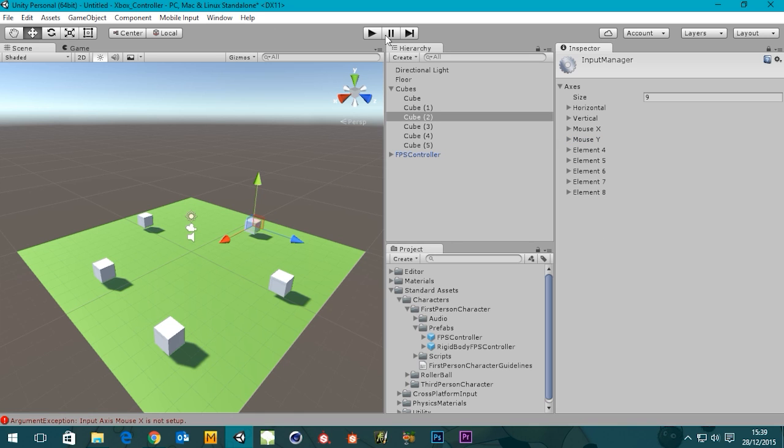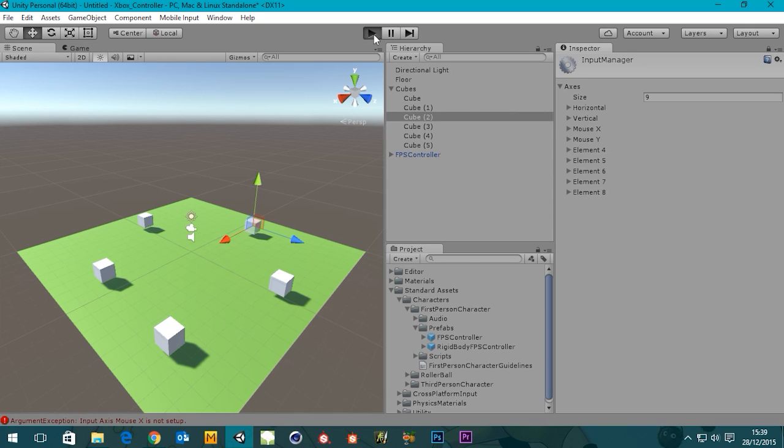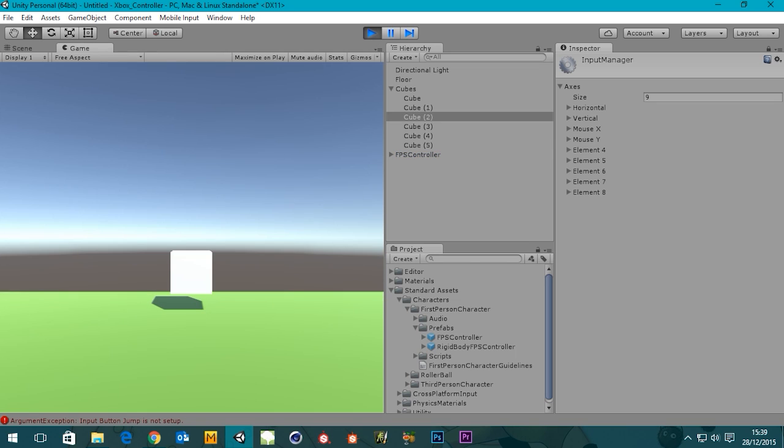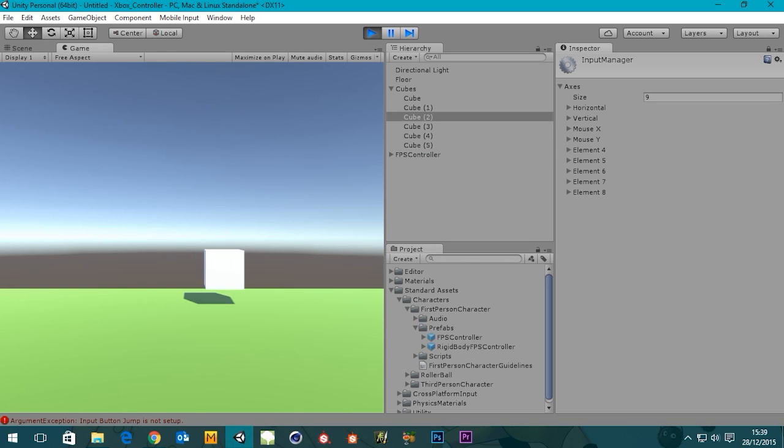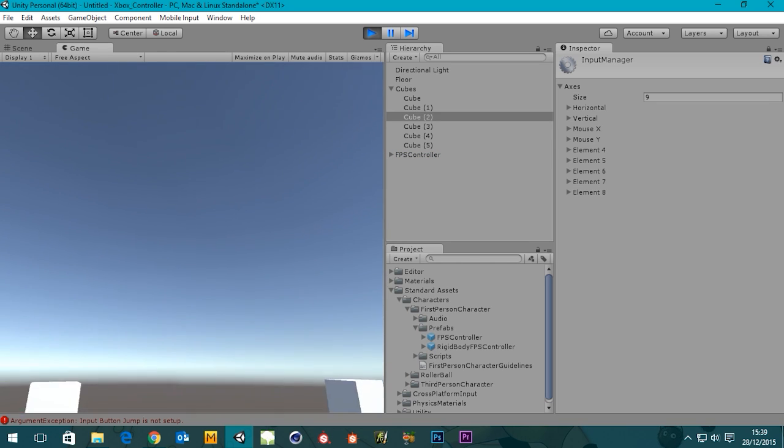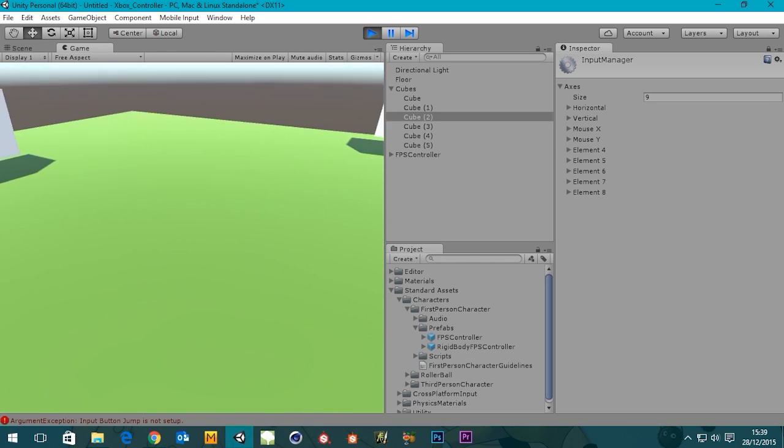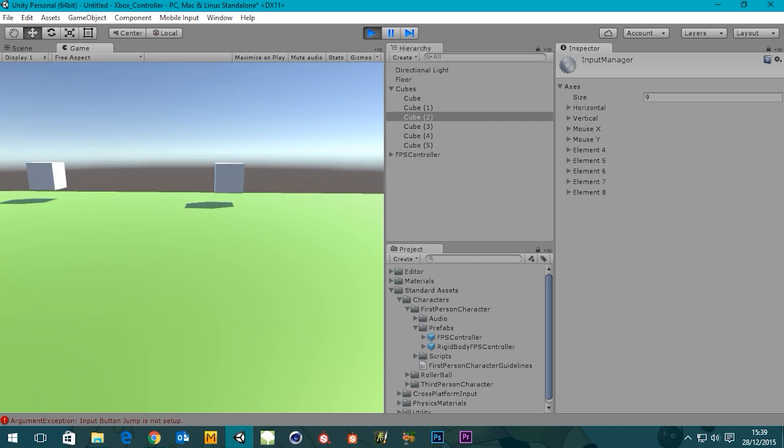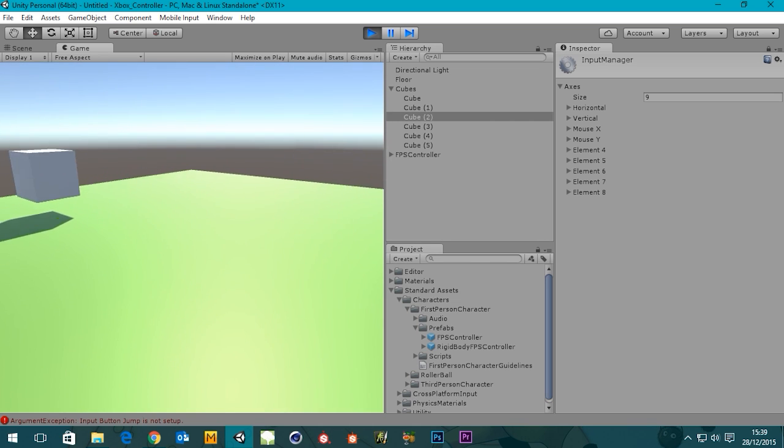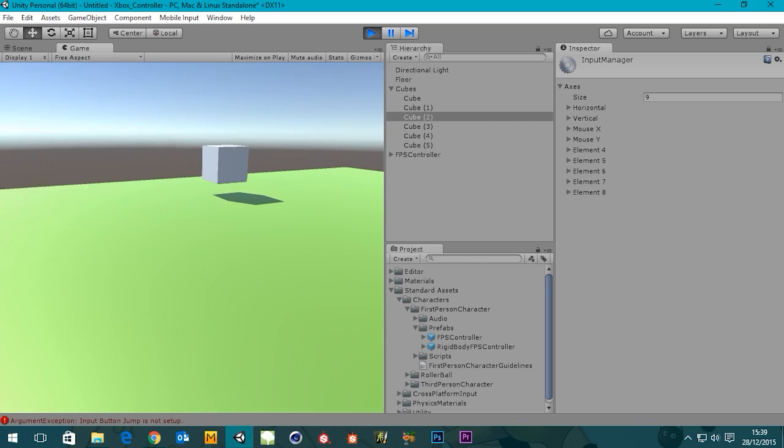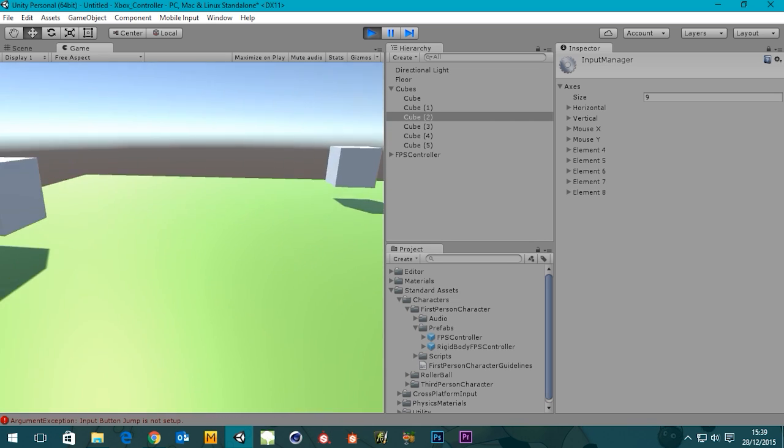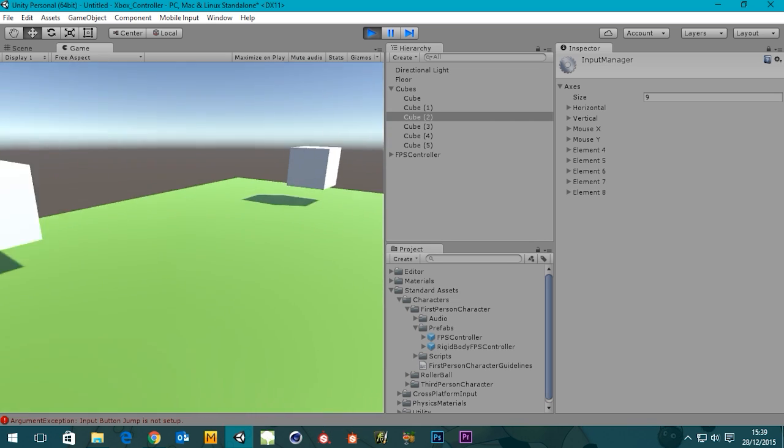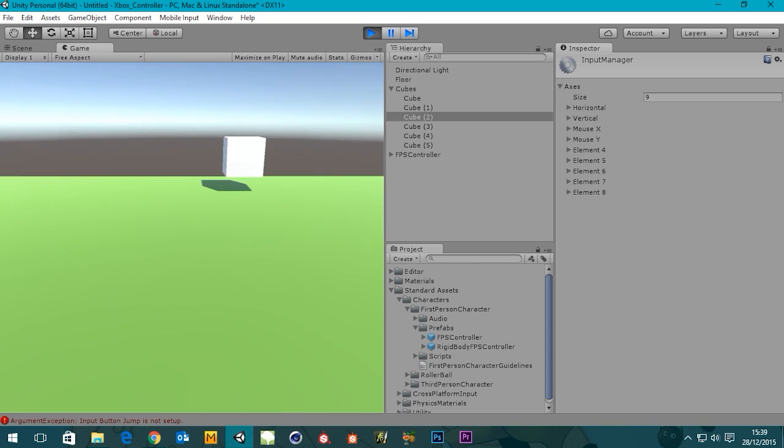So let's just give that a little test. Using our joystick, we can move forwards and backwards, and now we can look around as well. And we can use them both in conjunction with each other. Wonderful.